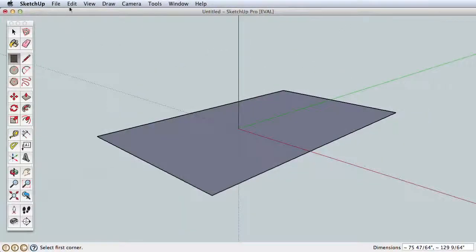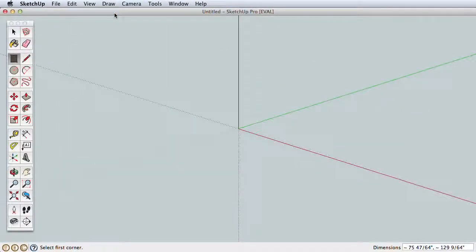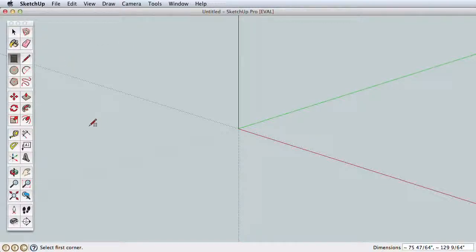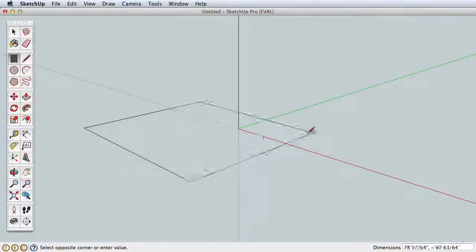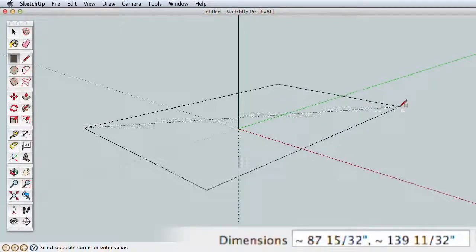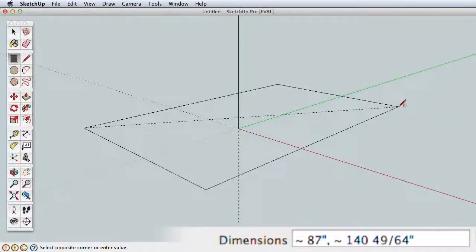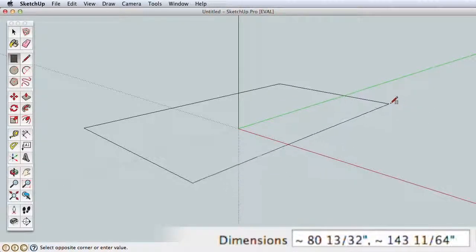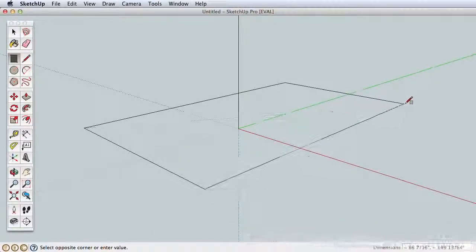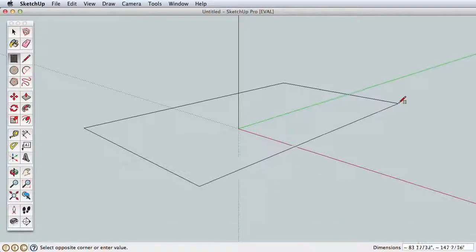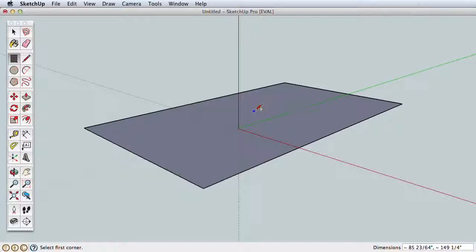Now undo any rectangles by going to the Edit menu and choosing Undo. Draw another rectangle, but this time keep an eye on the lower right corner as you do. Click once to start the rectangle, pull away, and watch how the dimensions change as you adjust the rectangle size. Click again to finish the rectangle.